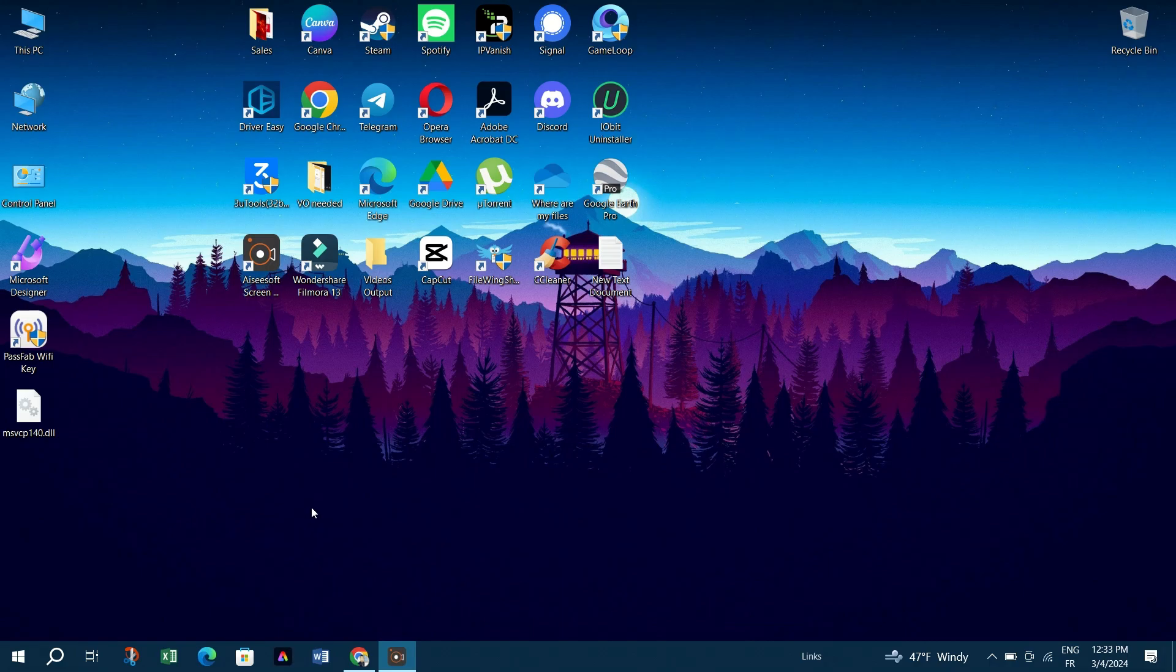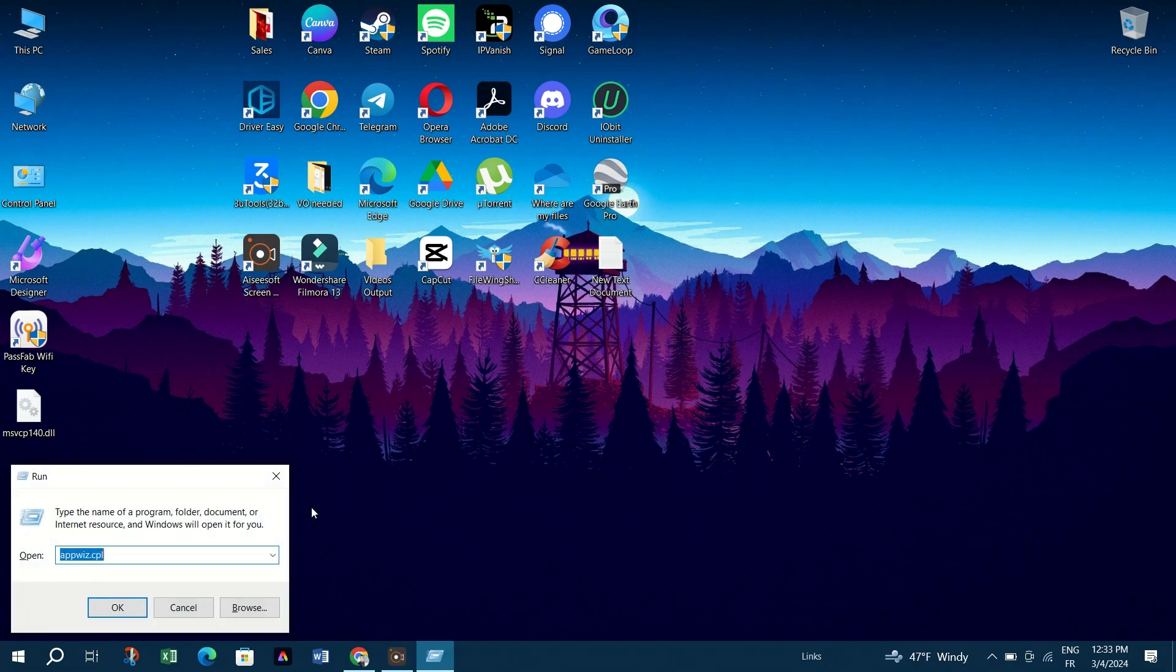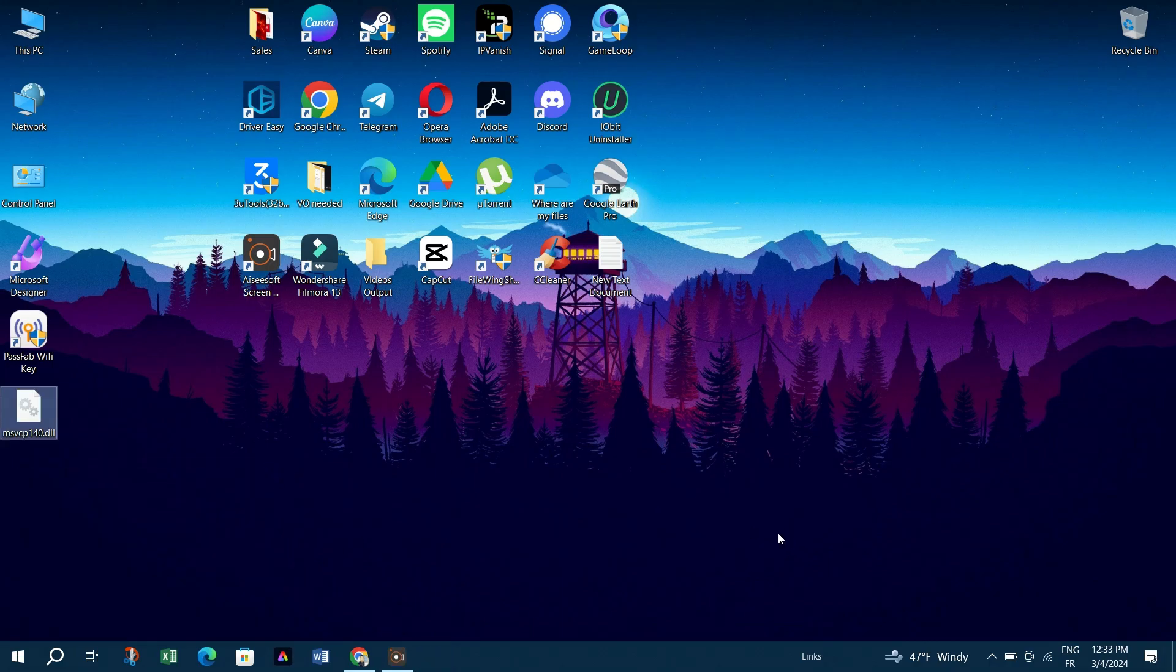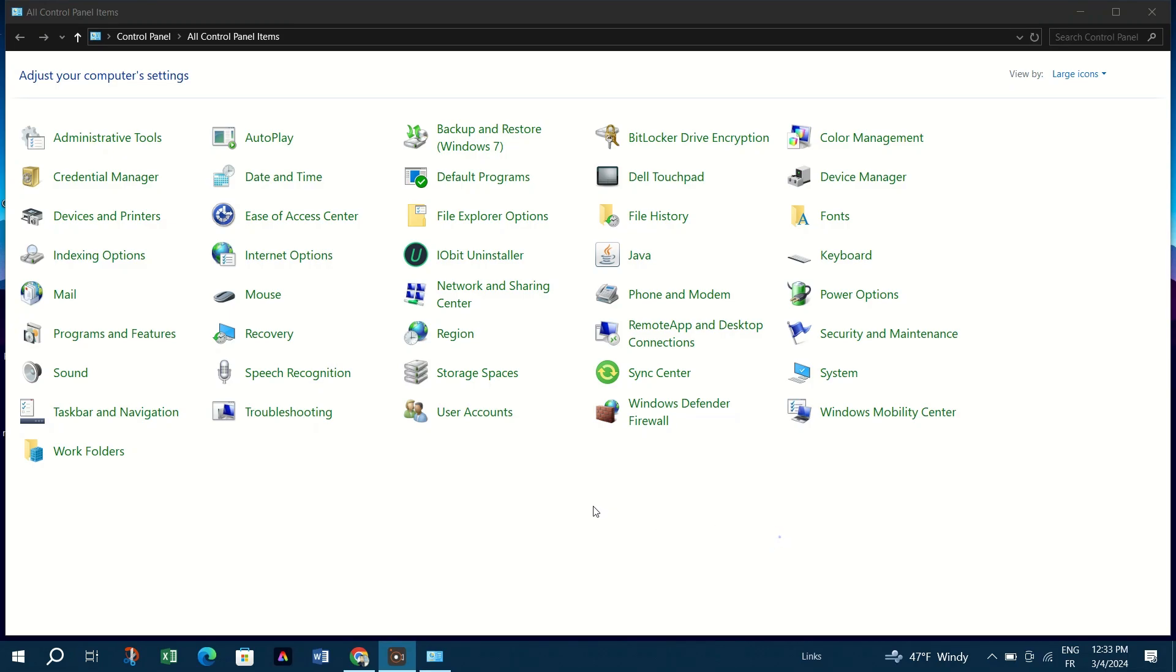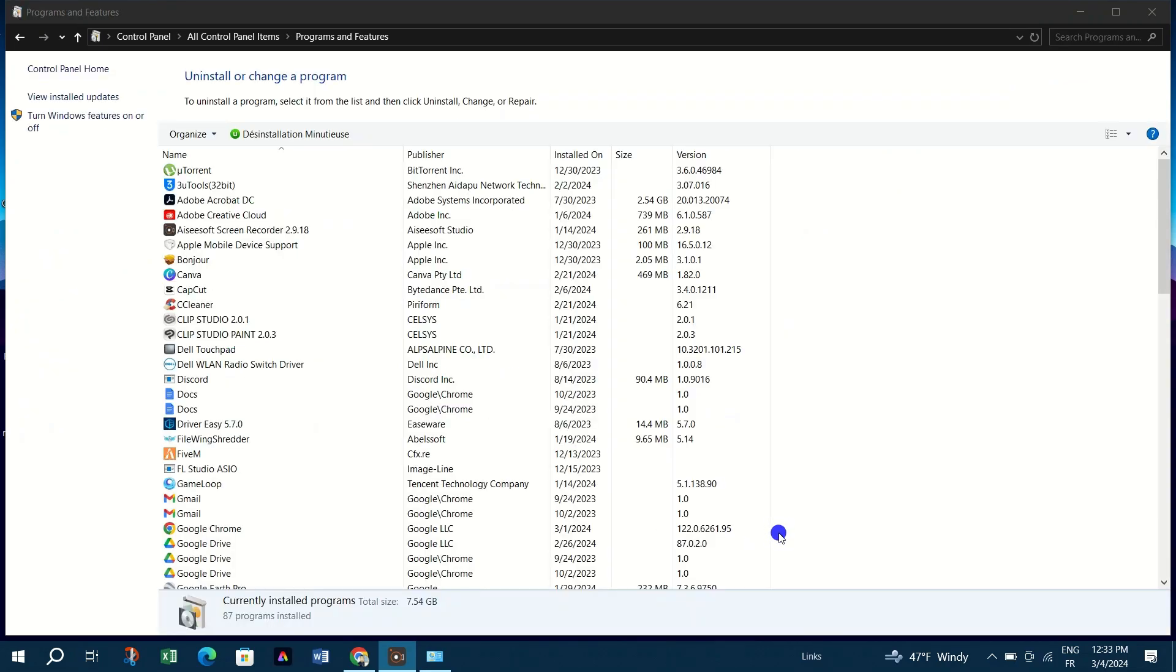Press the Windows key and type Control Panel, press Enter, click on Programs and Features.